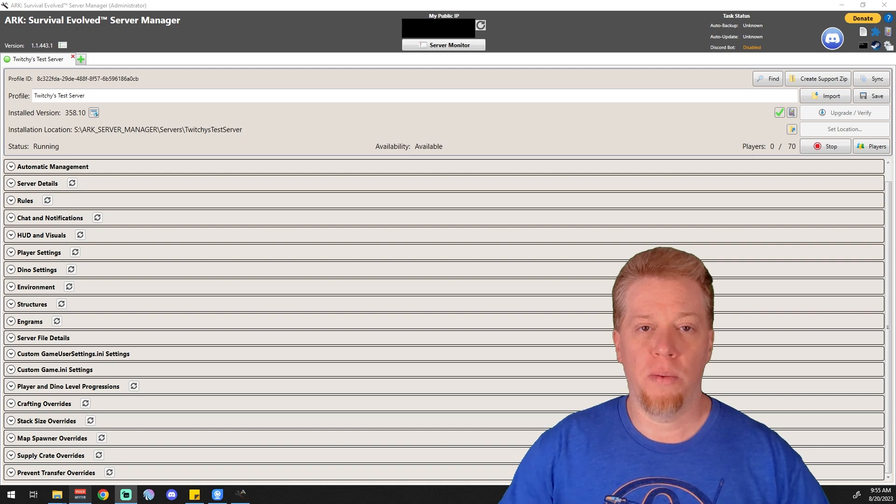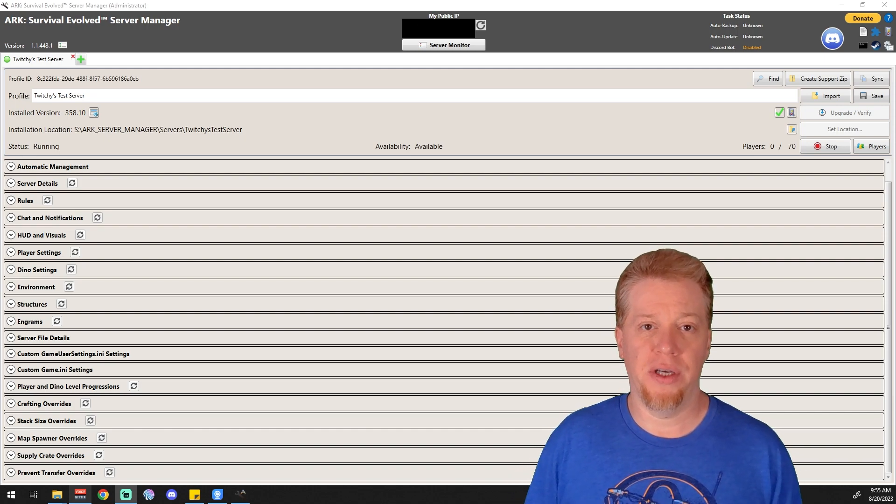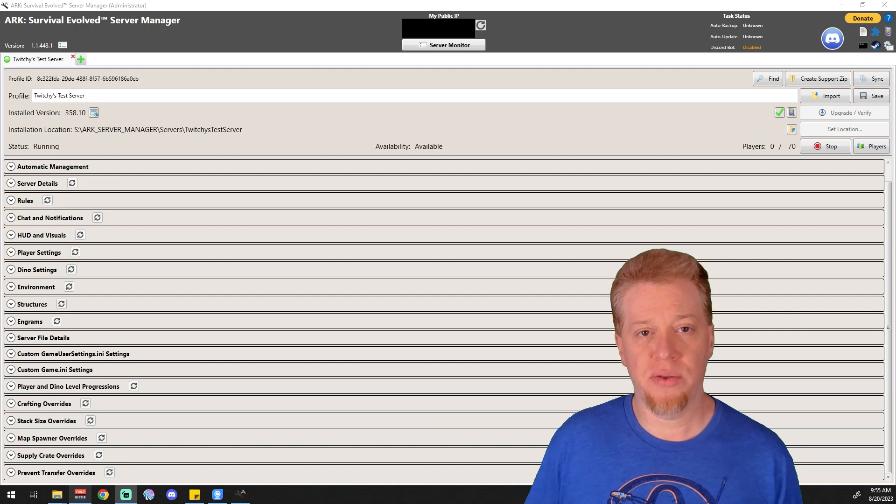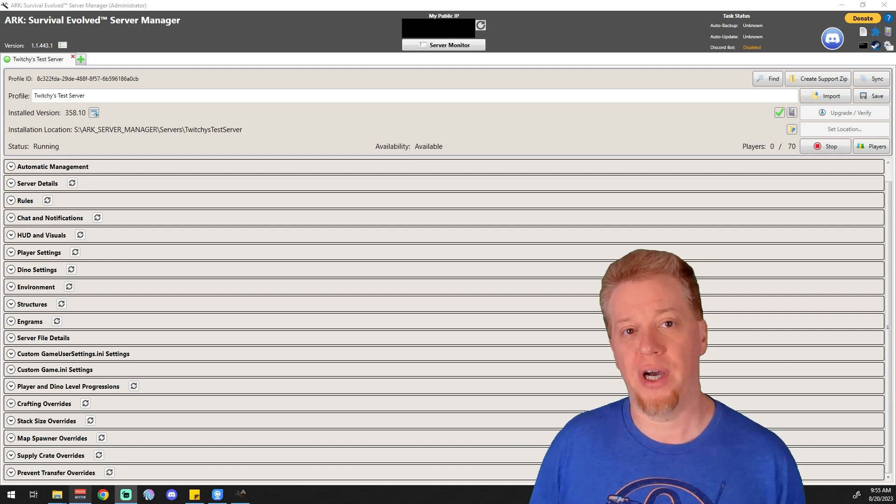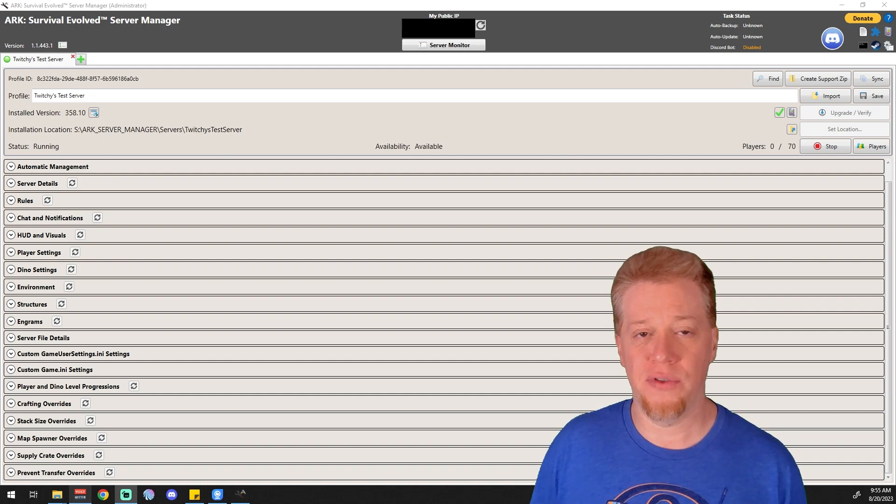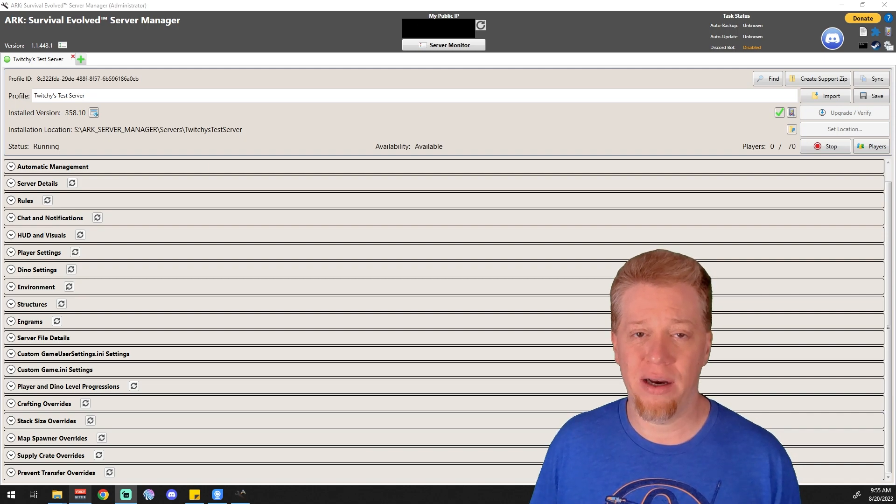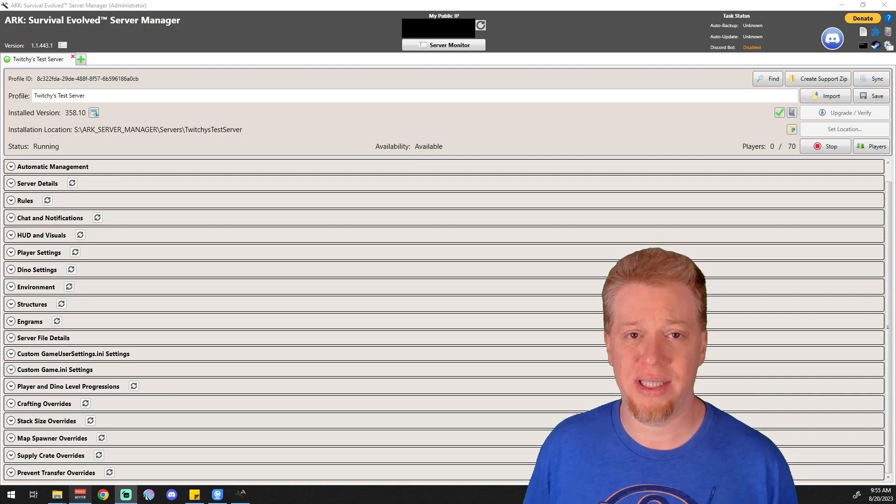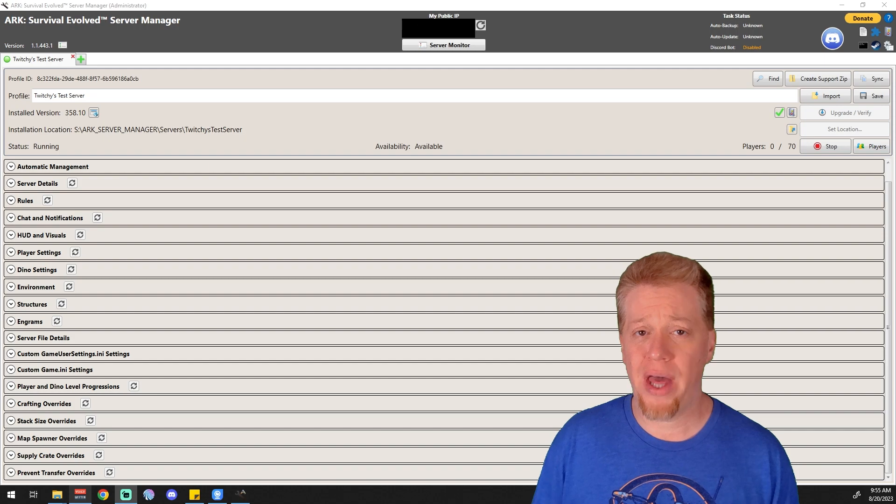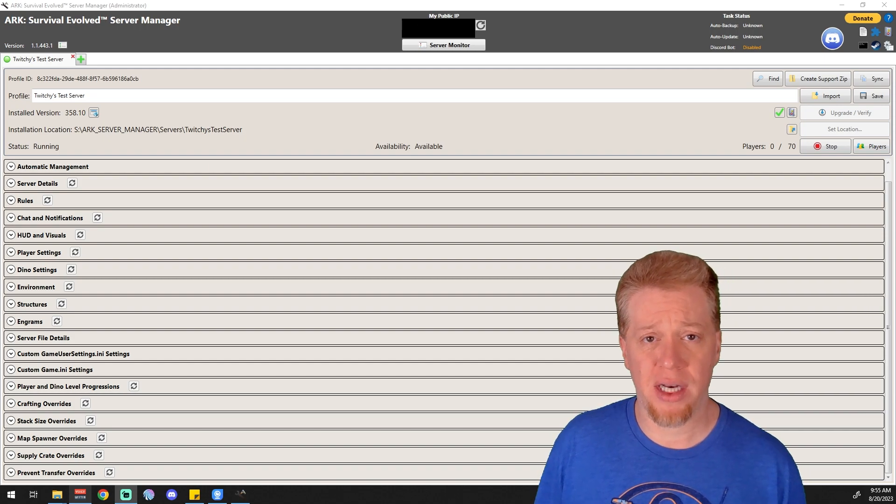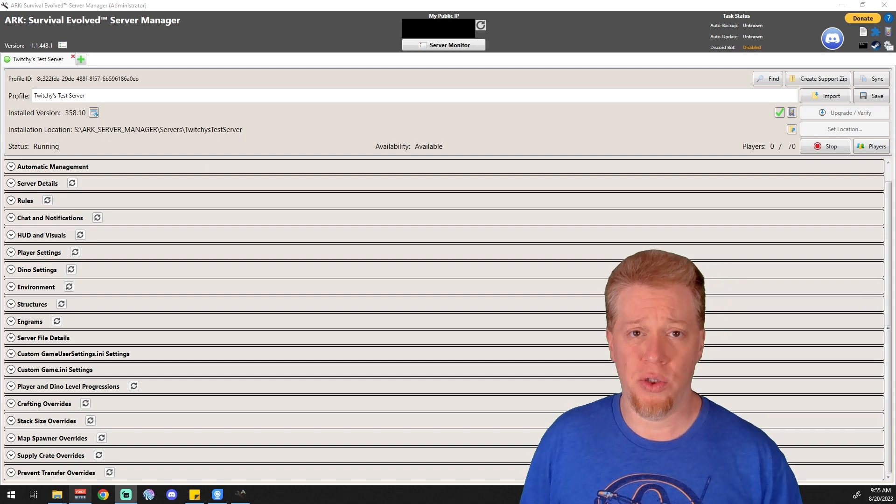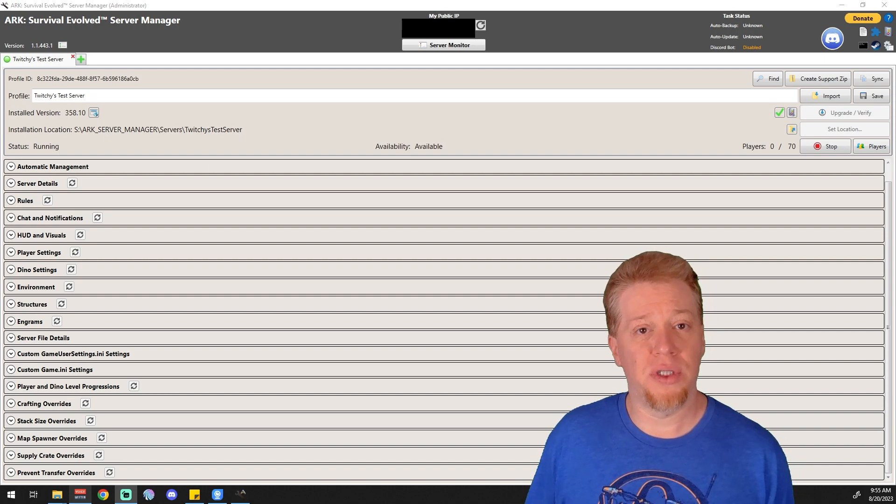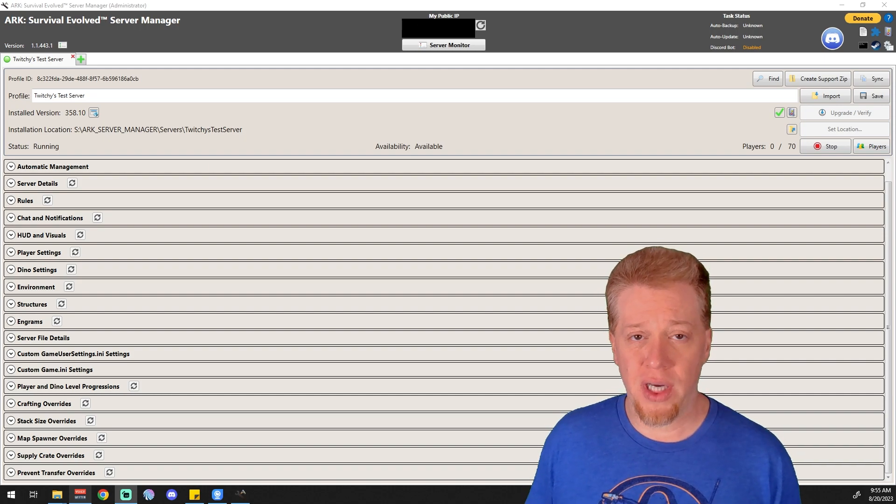What's up guys, Twitchy here, and welcome to part 18 in the ARK Server Manager videos. Today we're going over stack size overrides. If you want to increase the amounts of items that stack inside your inventory, this is the place to be. Keep in mind this only works for things that already stack, like stone, thatch, and raw meat. It will not work on things that do not stack, but things that do stack you can increase the amounts here.